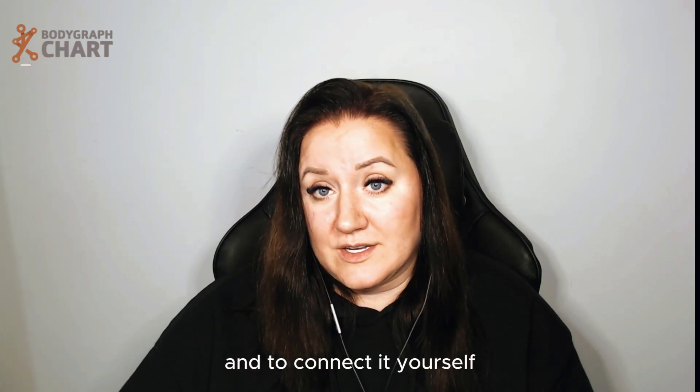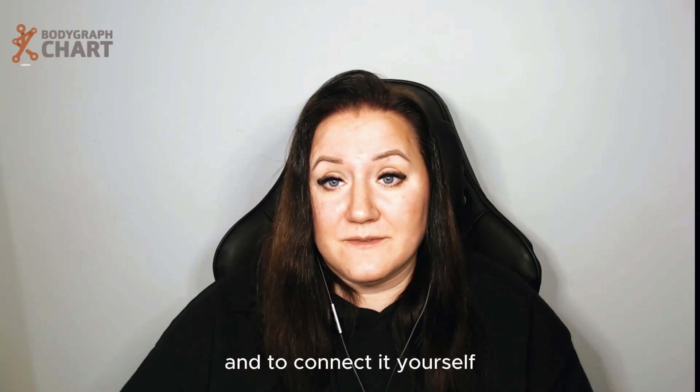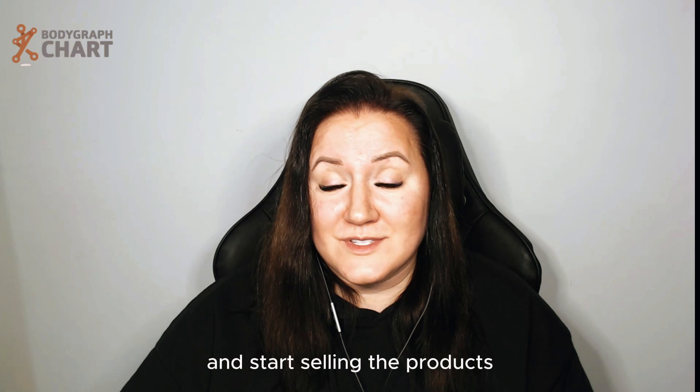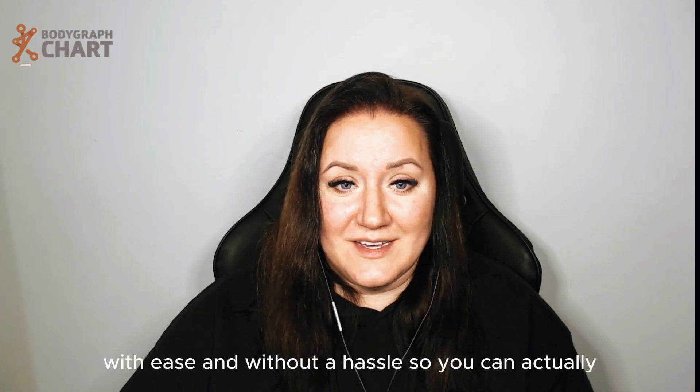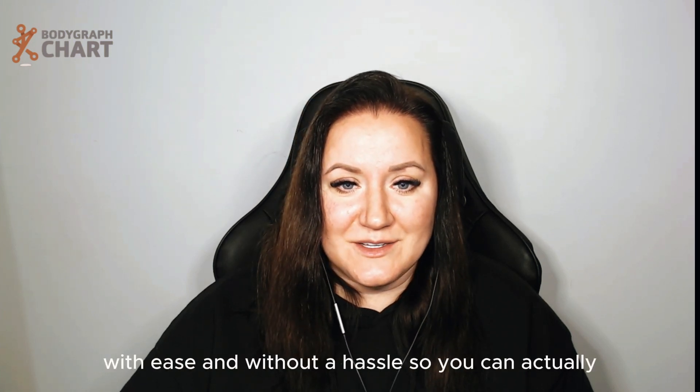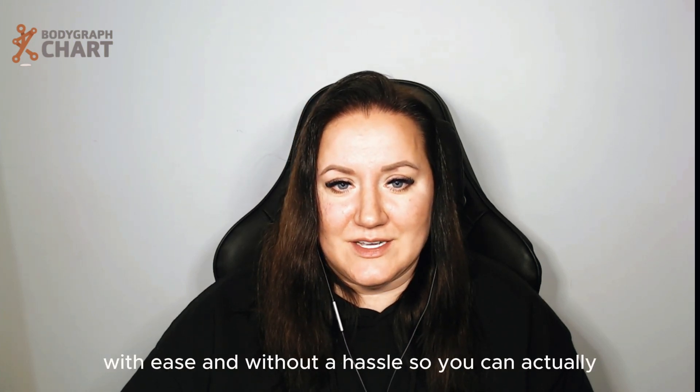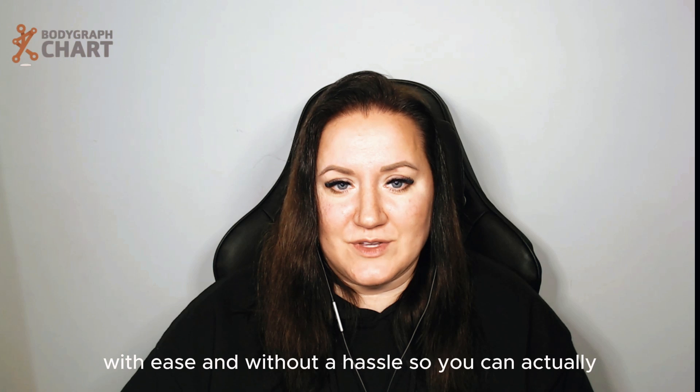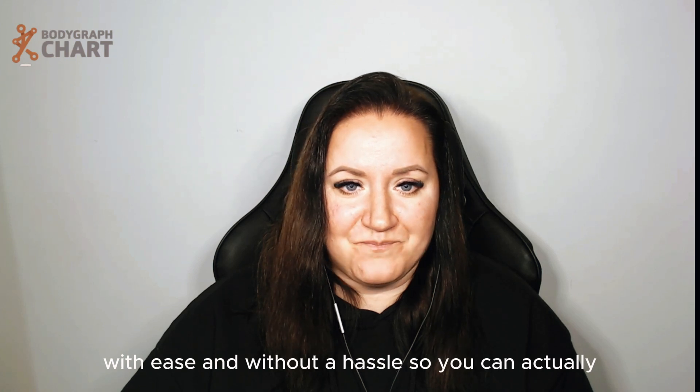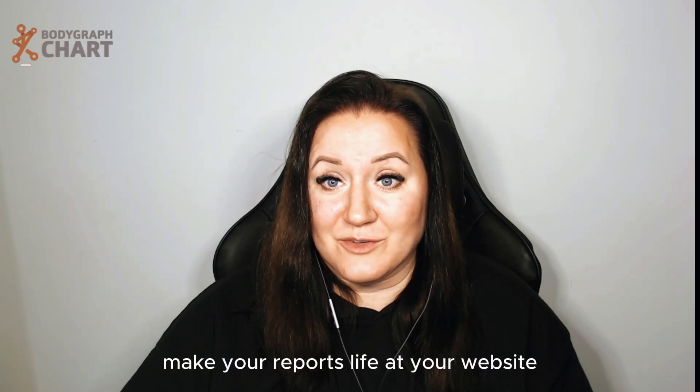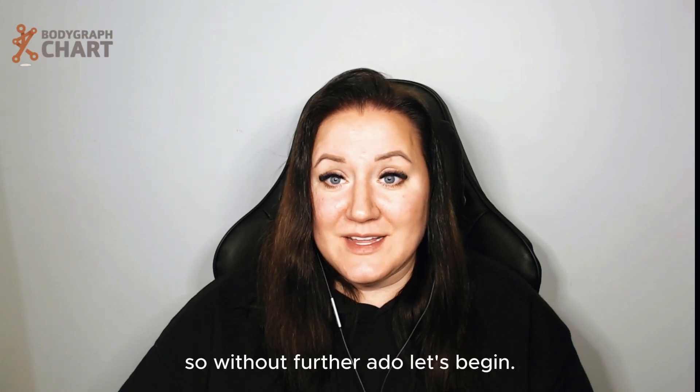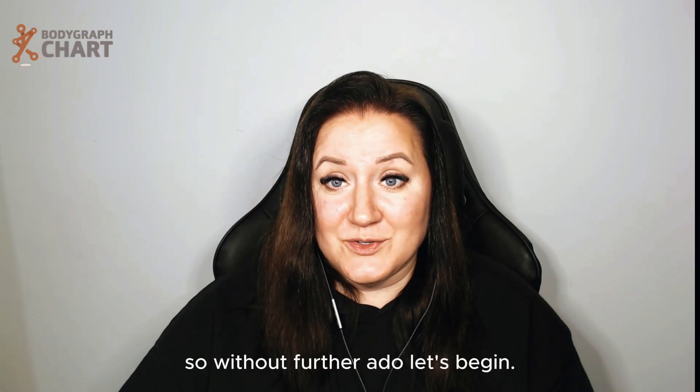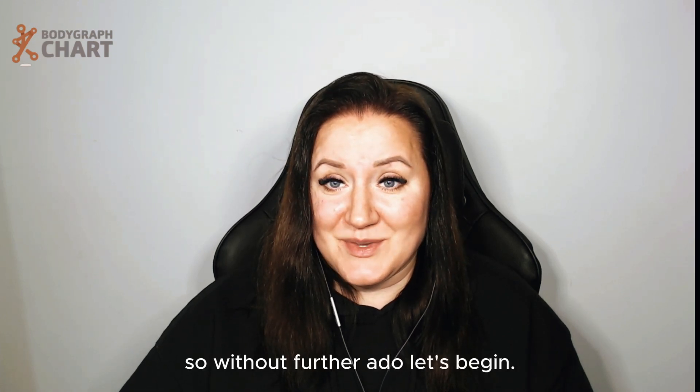You can connect it yourself and start selling products with ease without a hassle, so you can actually make the reports live at your website. So without further ado, let's begin.